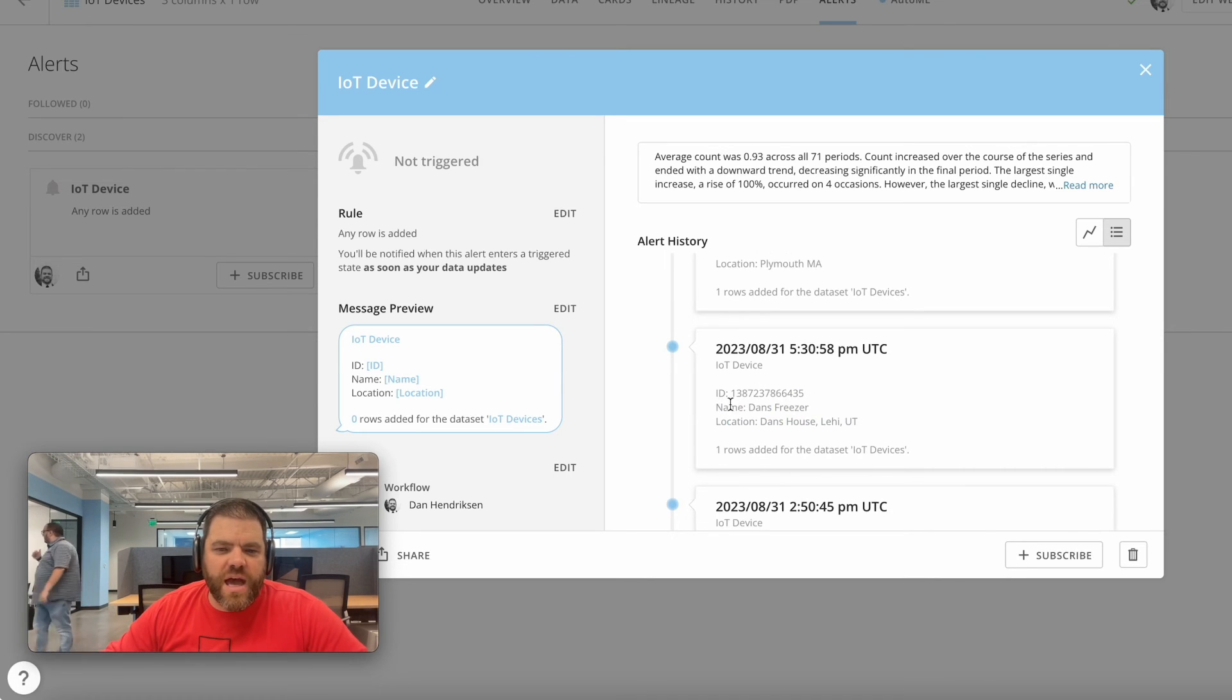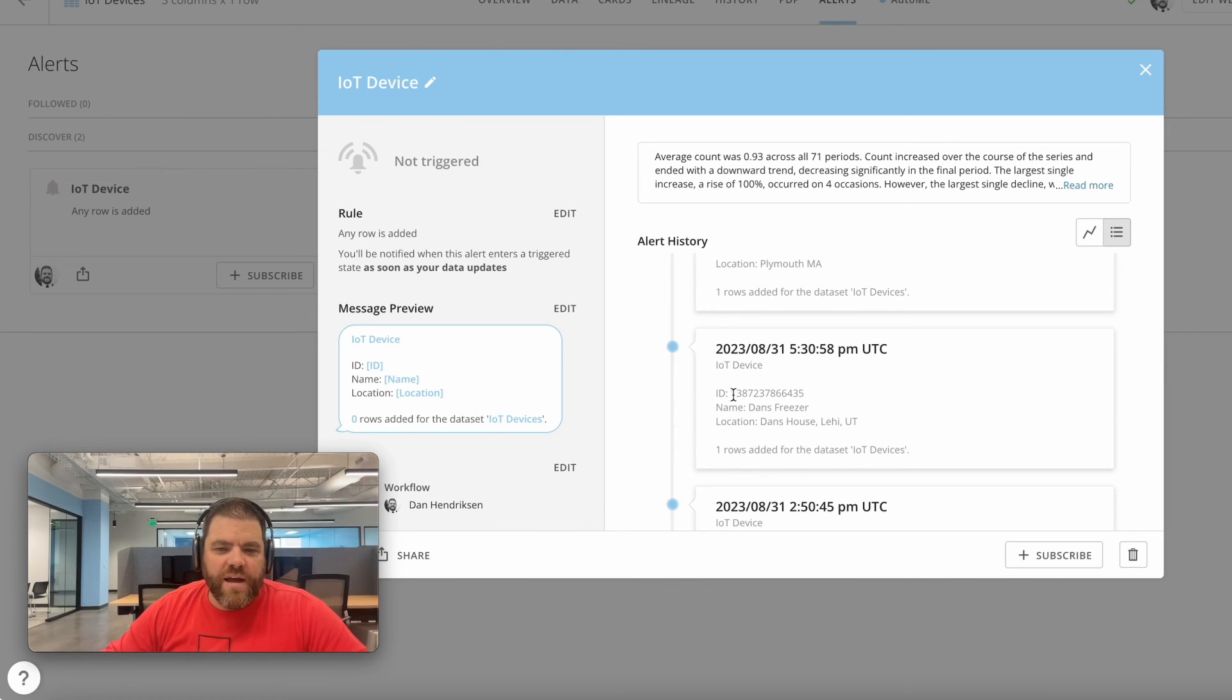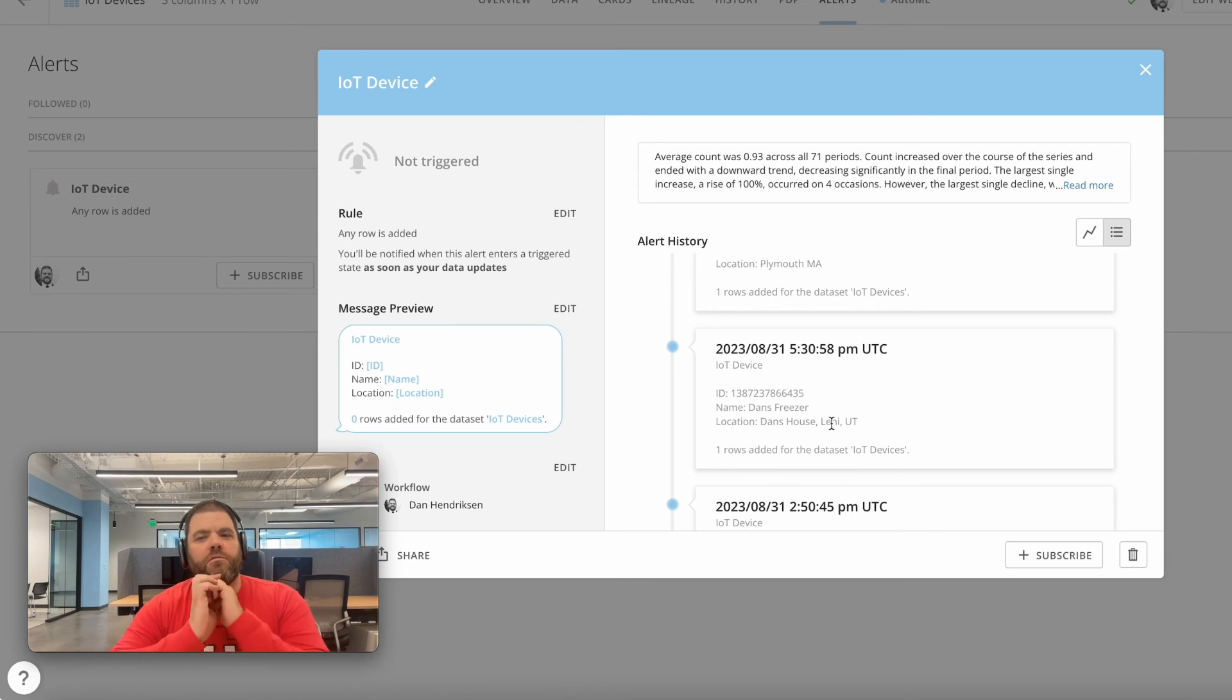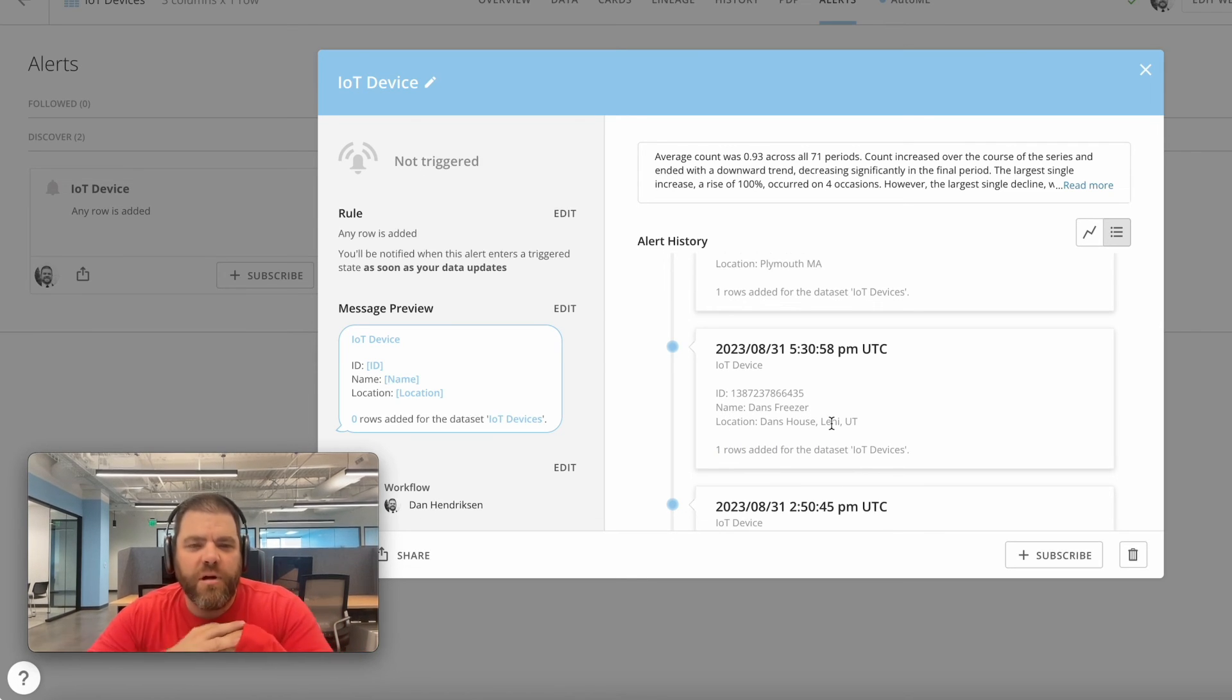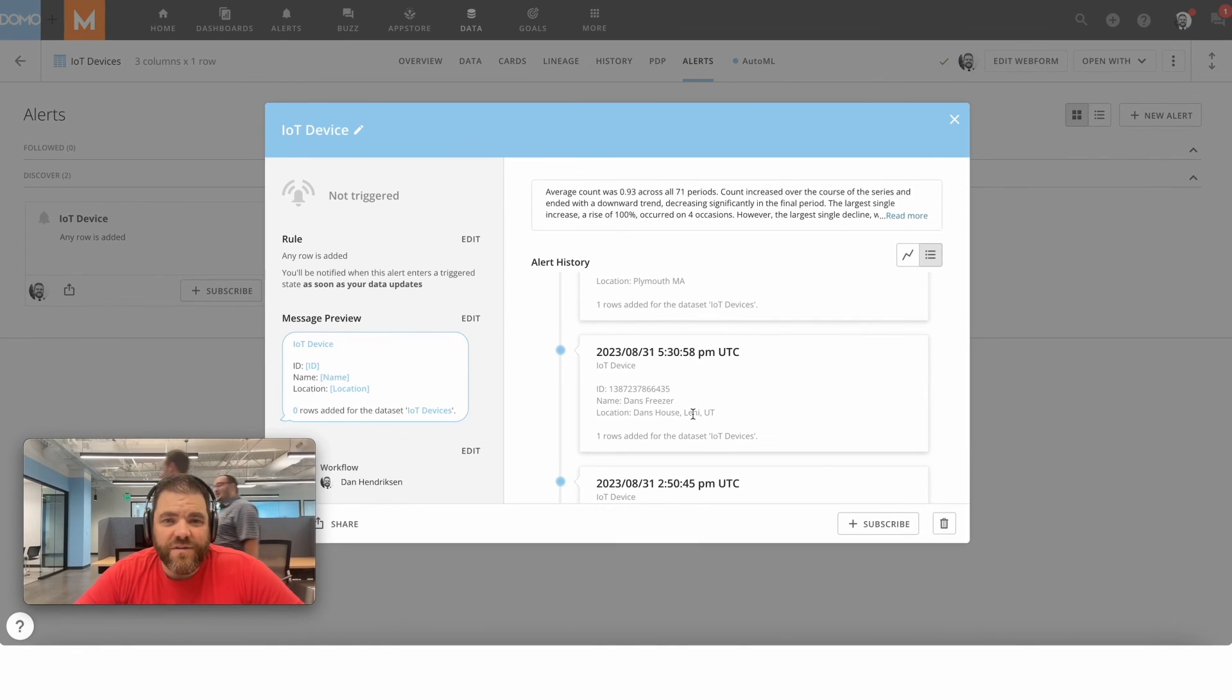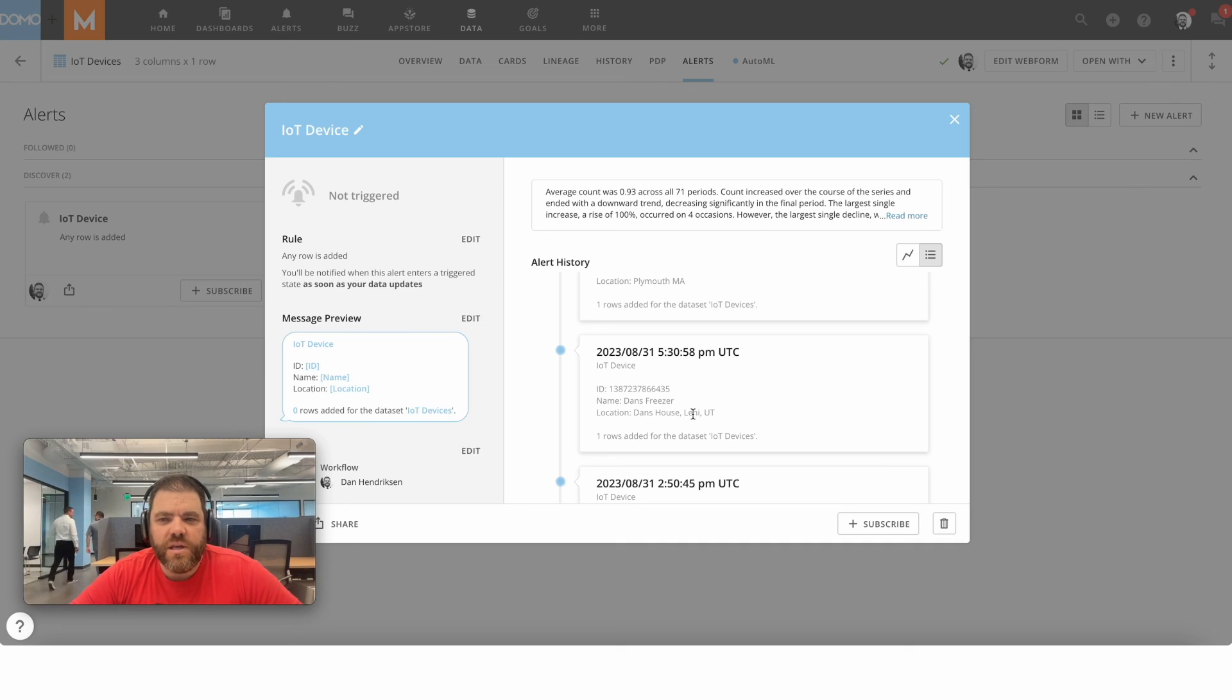But if there are multiple rows that meet that alert criteria when your dataset updates, it's going to pass multiple rows - you're going to have multiple IDs, multiple names, and multiple locations. So ensure your required start parameters on your workflow are lists. Even if it's a list of one, it's still going to work fine. You just want to make sure that we're capturing that list of values. Otherwise, it's only going to process the first one.